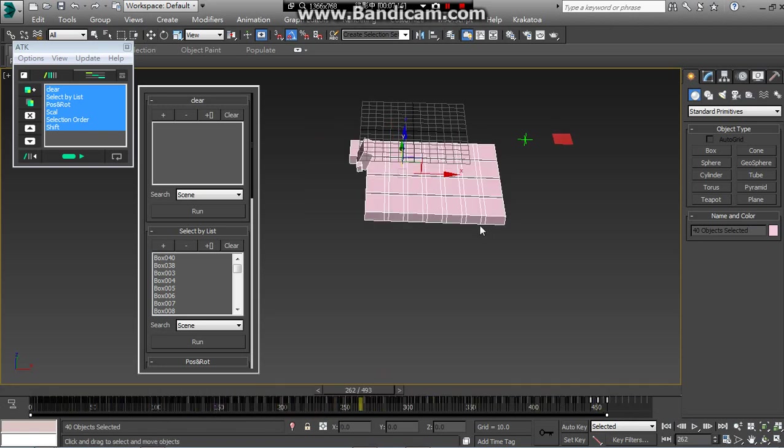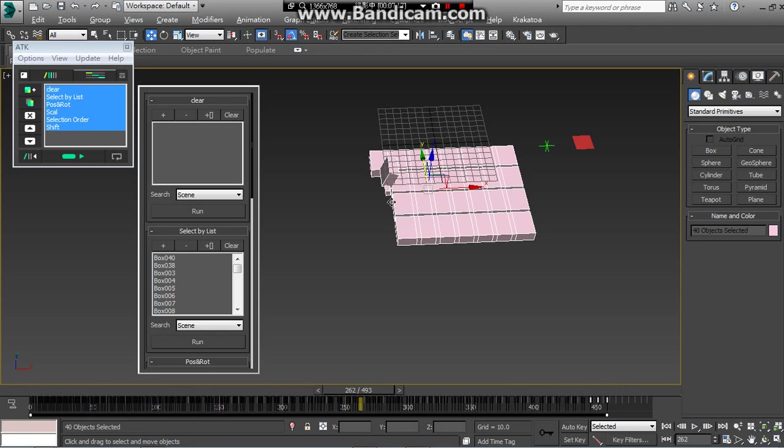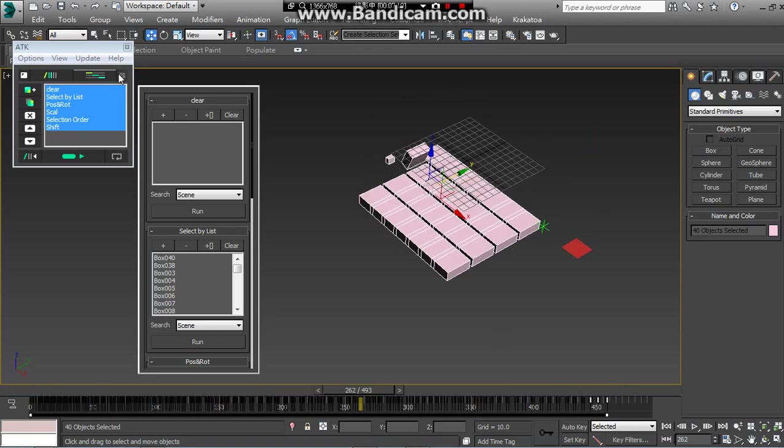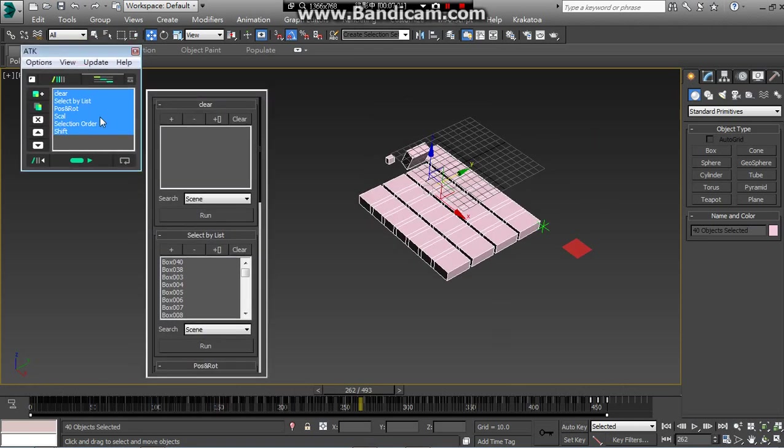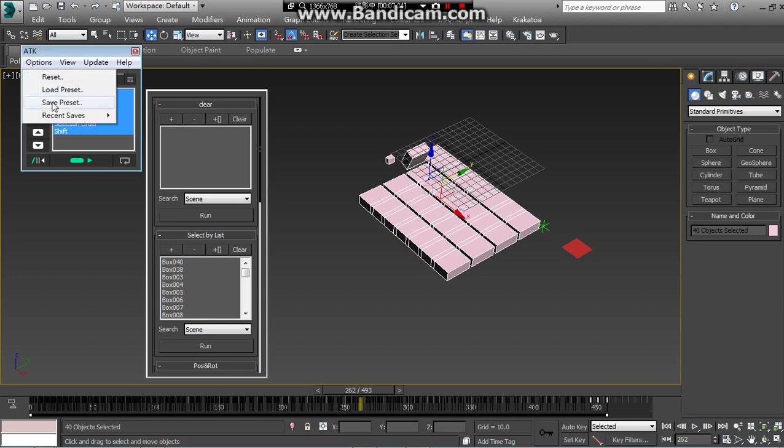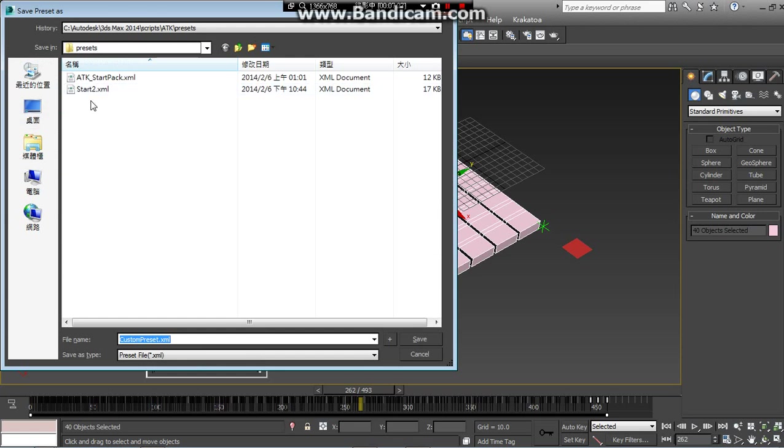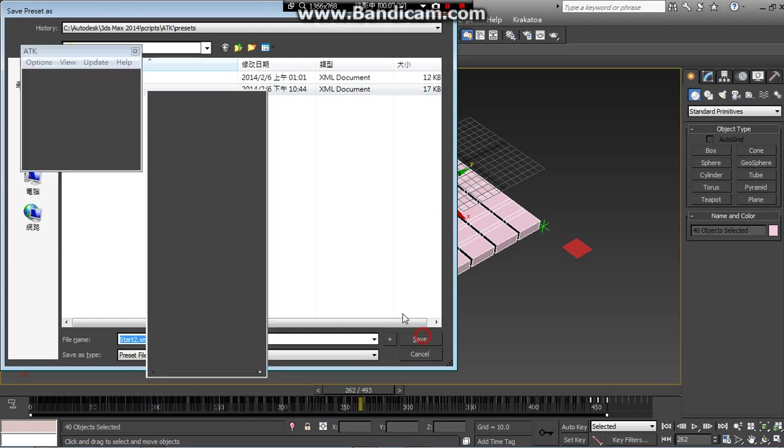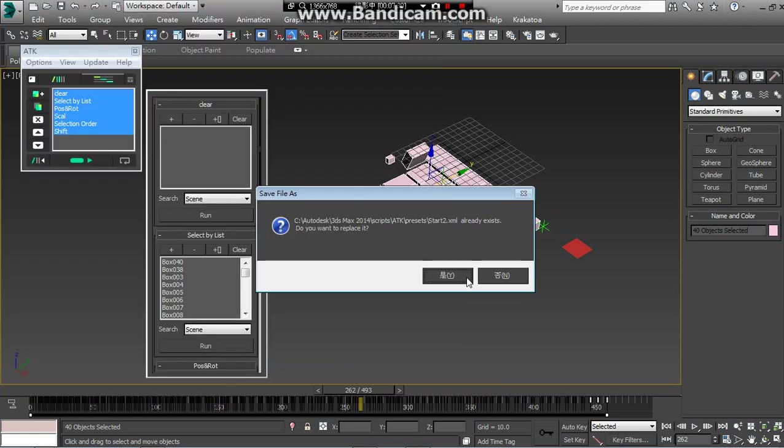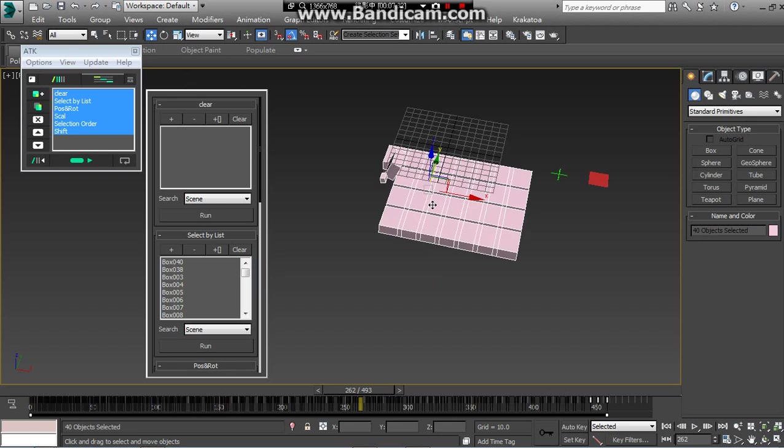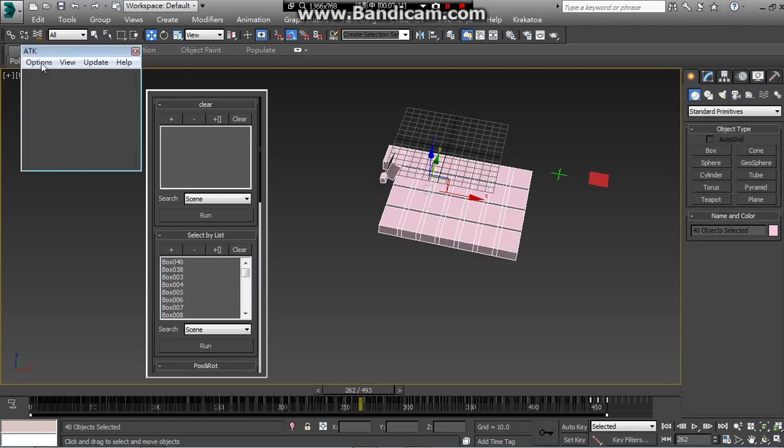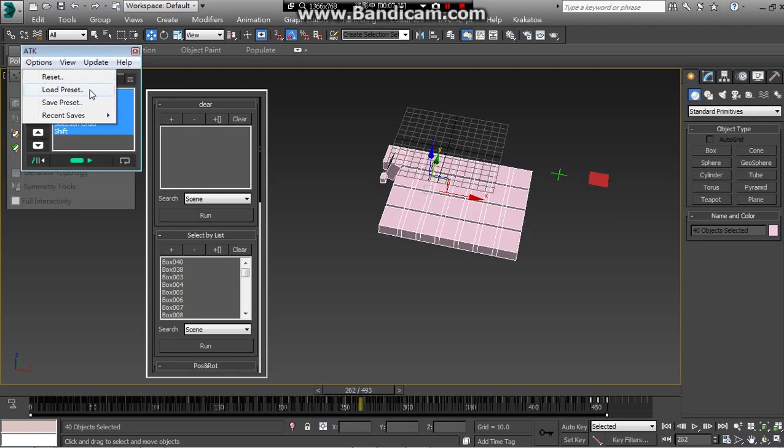After you done your animation, you want to use the set again, you can just go to set preset and then start. And next time if we want to create the same animation, you can just delete. Don't worry about it.